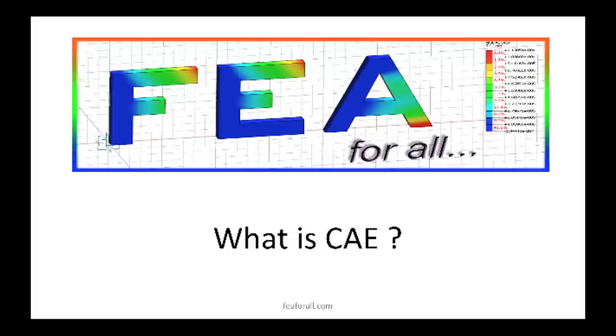What is CAE? Maybe you have already heard these three letters CAE and you are wondering what it means. This is what I will explain right now.